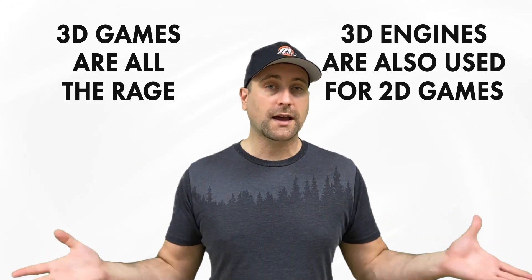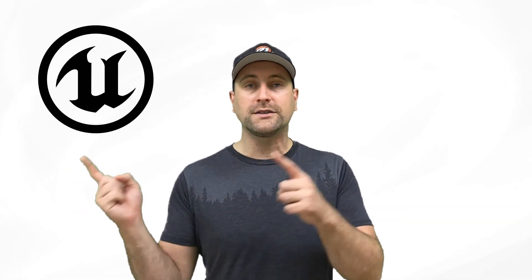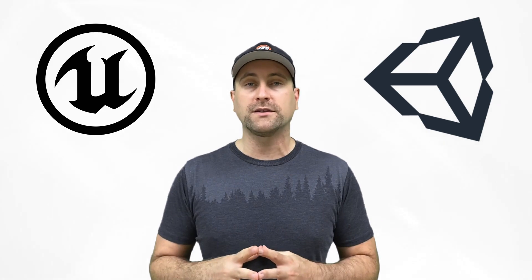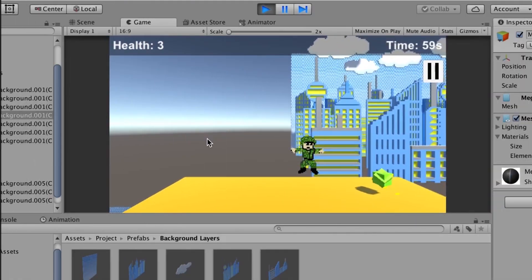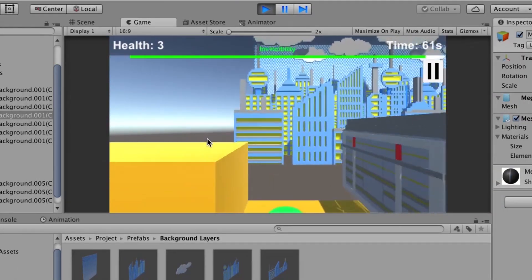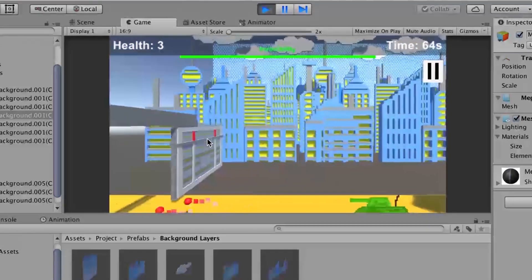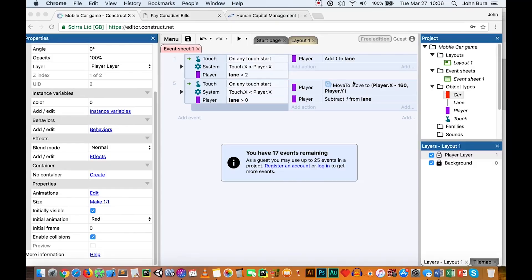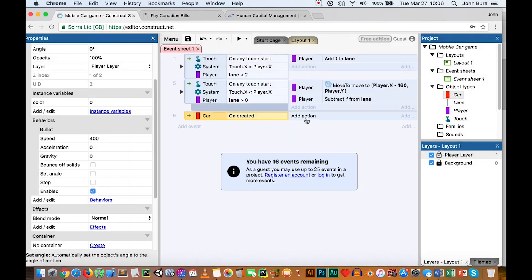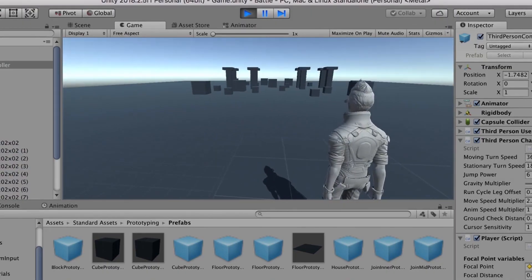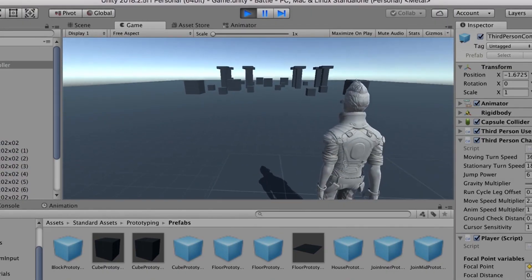Of course, we know that two titans in the engine arena are the Unreal Engine and Unity 3D, and they both do a fairly good job at making 2.5D. The way that 2.5D games work is they're essentially a 3D game, but you can move the camera forward and back. There are a lot of 2D engines out there that can do something similar, but it's just not quite the same.